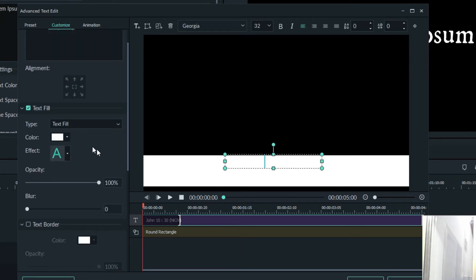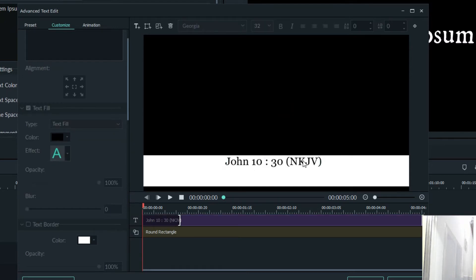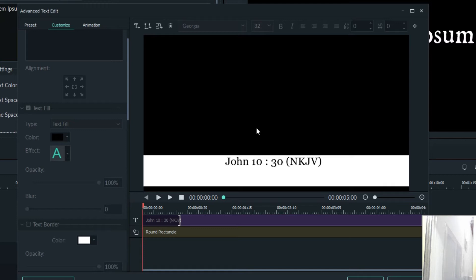You have to change your text fill to color black and then your text will appear. So this is John 10:30 and this is the bible quotation itself. Now let us come to the matter itself — John 10:36 — so in this case you have to click on Add Text.